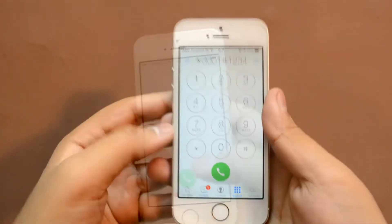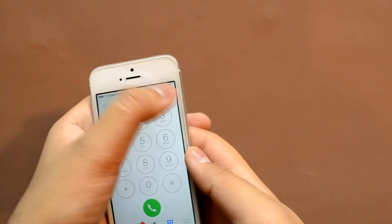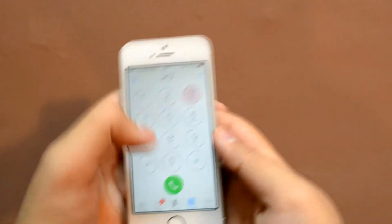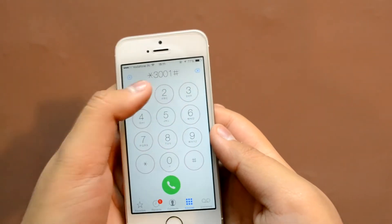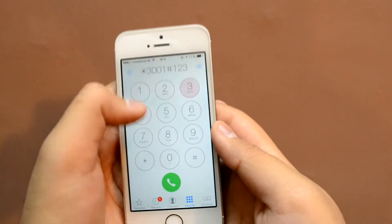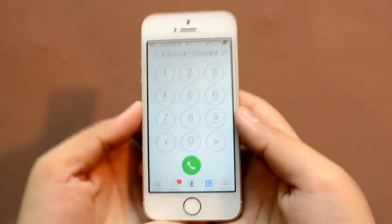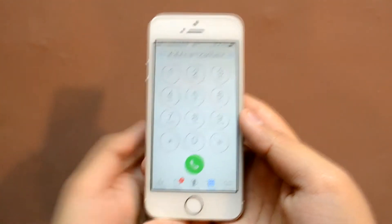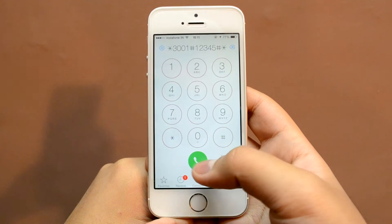To get this type of signal strength, you first need to go to the Phone app on your iPhone. Next, type in these digits: star 3001 hash 12345 hash star, and finally hit the call button.